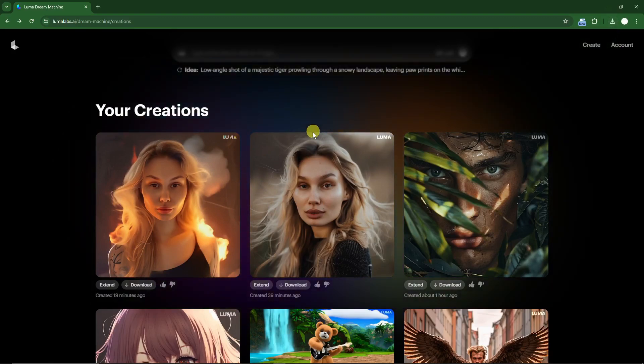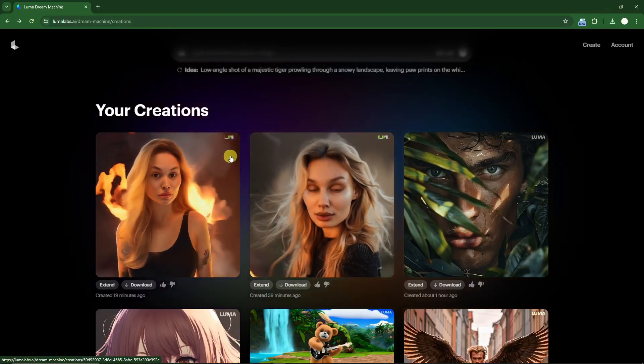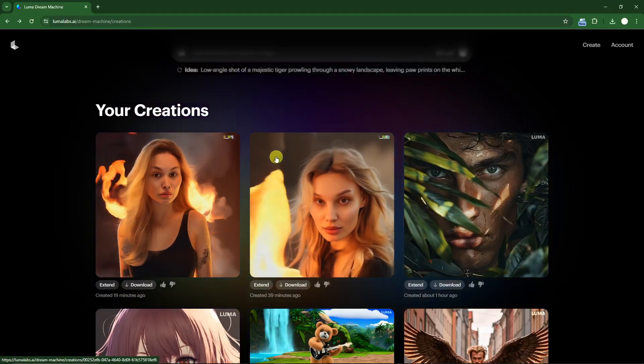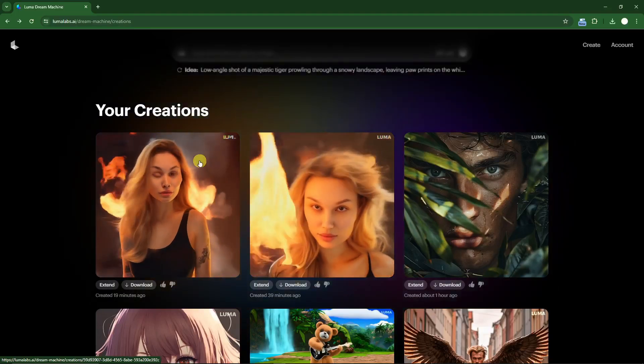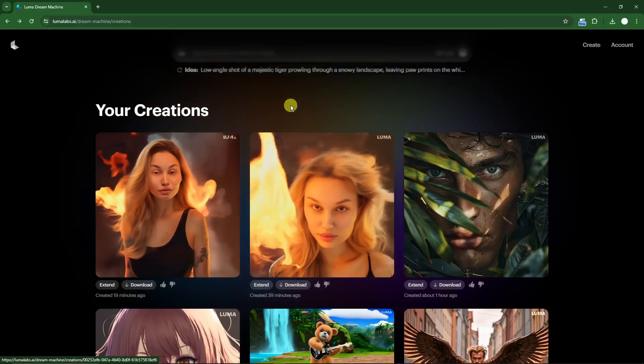Simply download the clips and combine them. You can use CapCut, Filmora, Adobe Premiere, or any other video editor — just combine them both to make one awesome video.